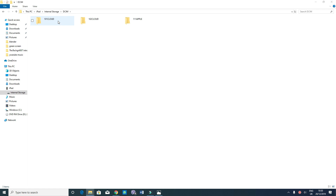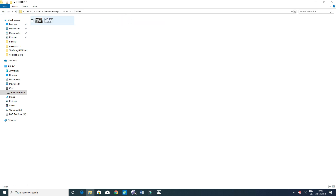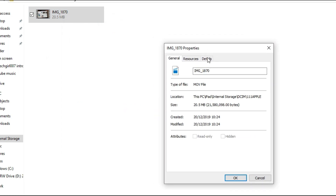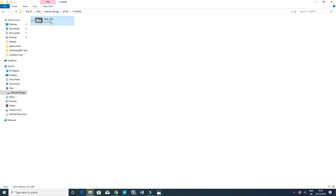In here you'll need to navigate through the folders. You can see there's a file called IMG1870 — right-click on it and go to Properties. You can see the file type is MOV, which you may not be able to edit directly. To demonstrate, I'm going to bring that file into Sony Vegas or Filmora 9 — whichever you prefer. I'll copy it for now.